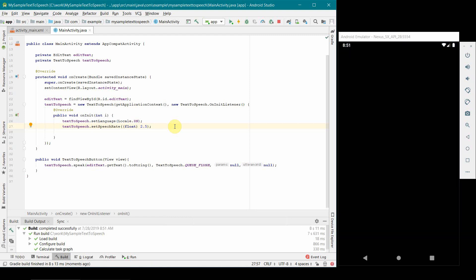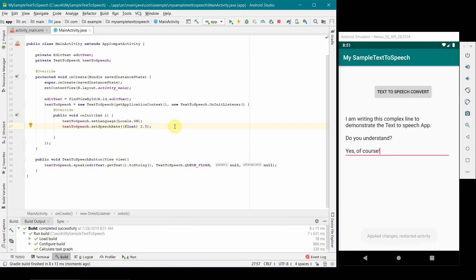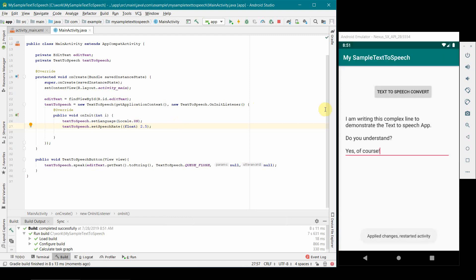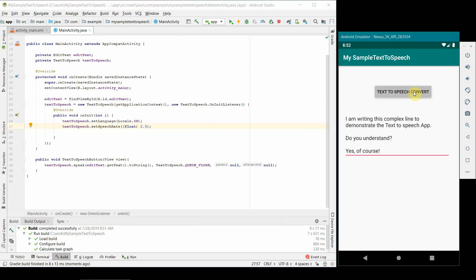You can modulate or control how your app works. This is the last demonstration I'm doing with 2.5 speed, so I'm expecting that it will go very fast this time. I am writing this complex line to demonstrate the text to speech app. Do you understand? Yes of course. Yeah that was nice.